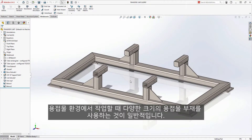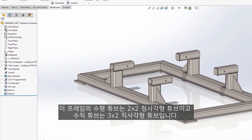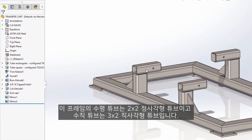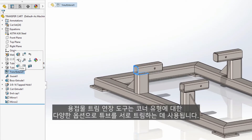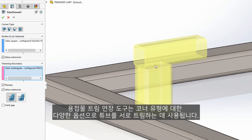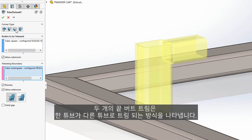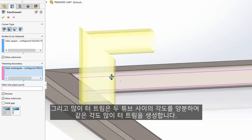When working in the weldment environment, it's common to use various sizes of weldment members. The horizontal tubes in this frame are 2x2 square tube, and the vertical tubes are 3x2 rectangular tubes. The weldment trim extend tool is used to trim the tubes to each other, with various options for the corner type. The two end butt trims dictate how one tube trims to the other, and the miter trim bisects the angle between the two tubes, creating an equal angle miter trim.